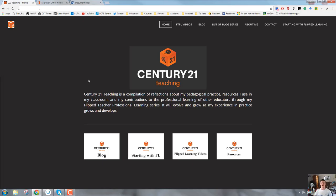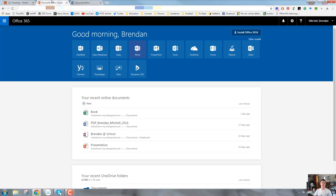Hi everybody, Brendan from c21teaching.com.au here. In today's FlipTeacher Professional Learning video, we are going to take a closer look at Office 365, specifically the Word app.